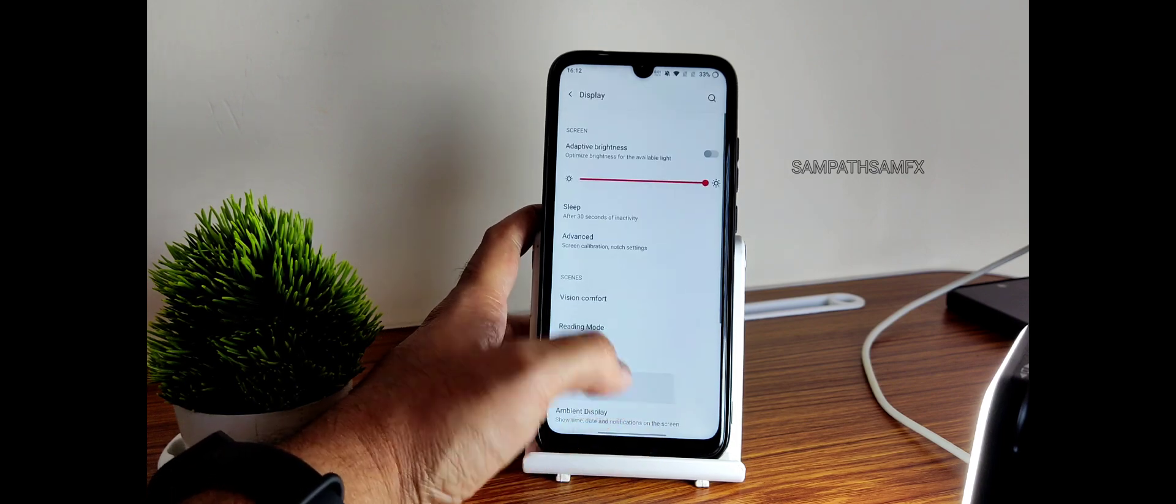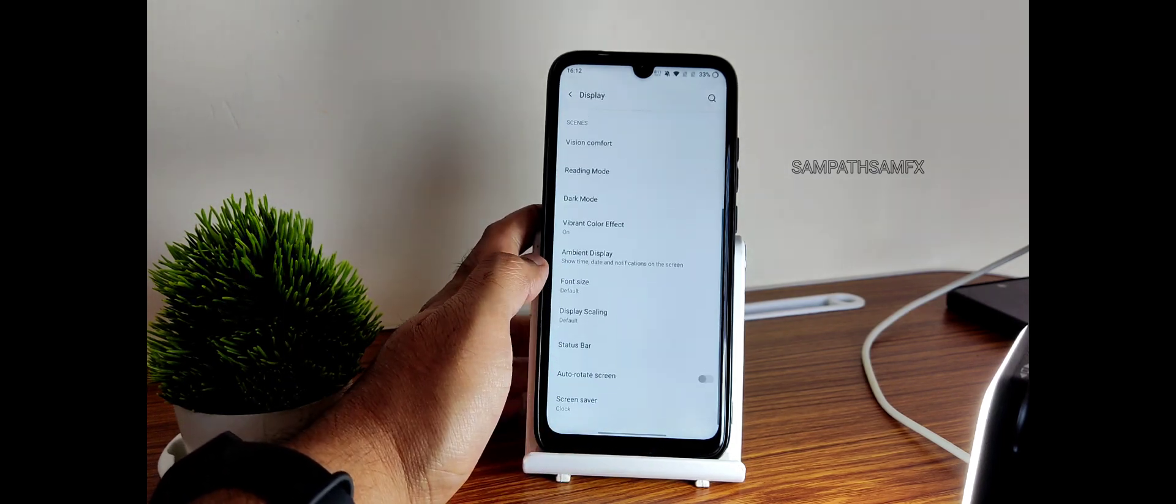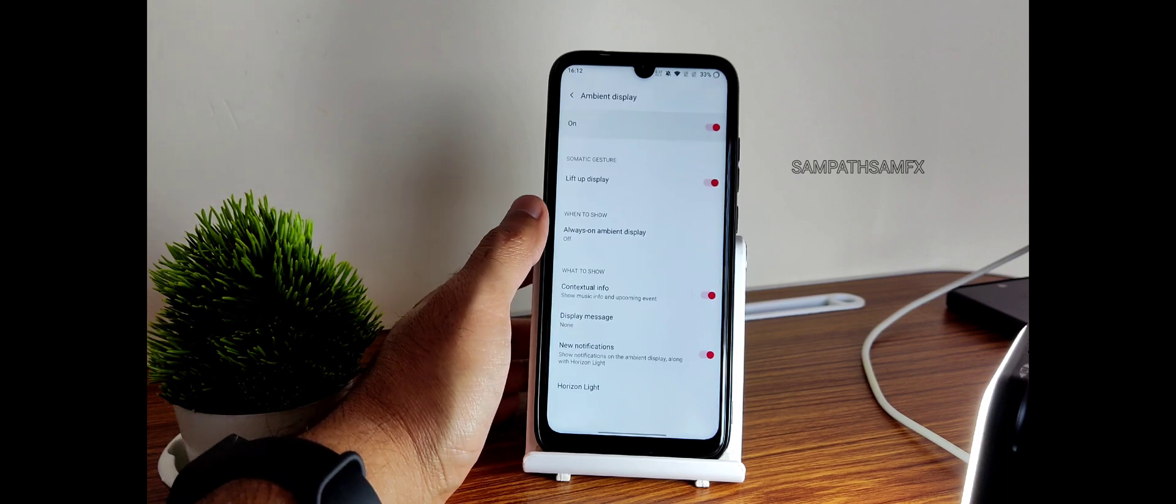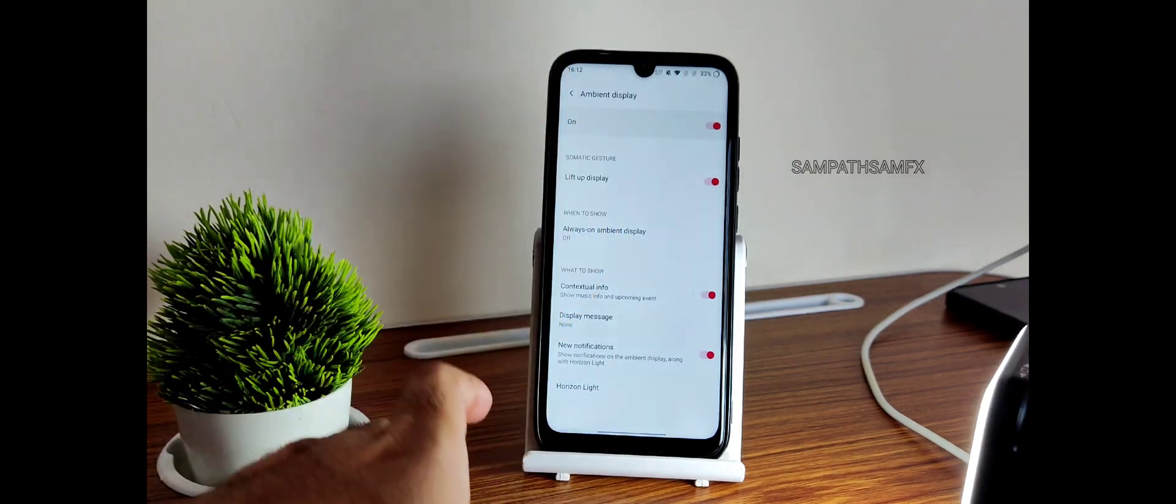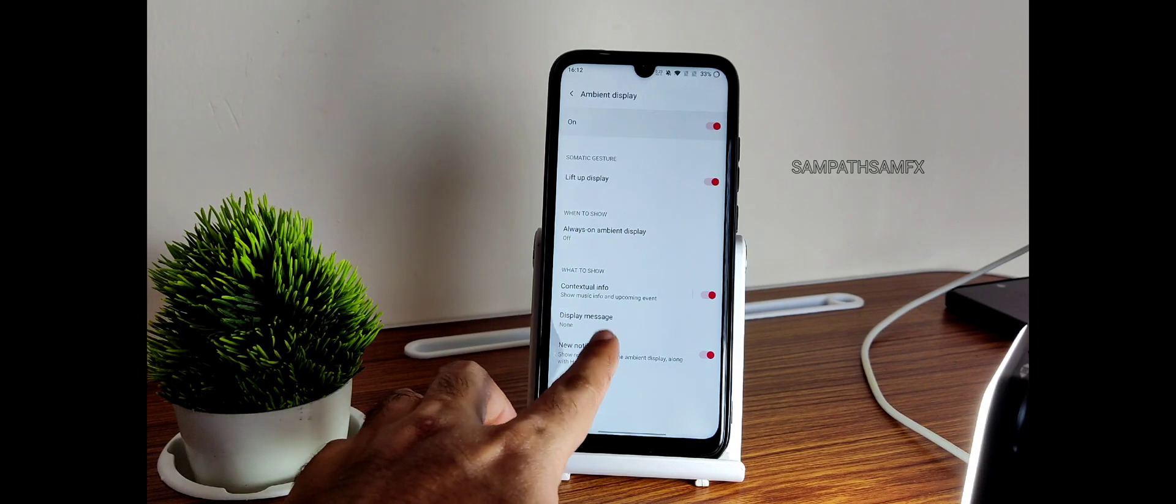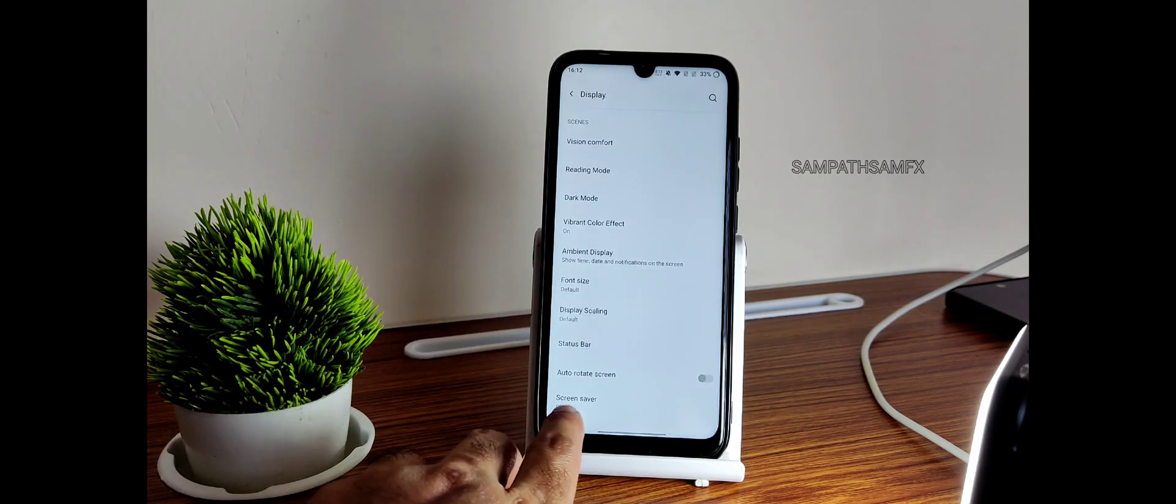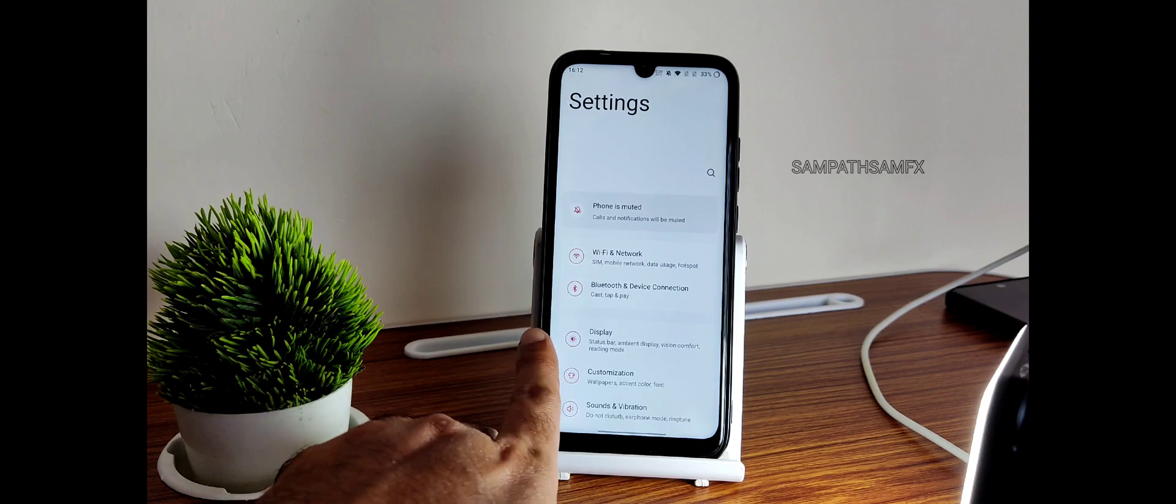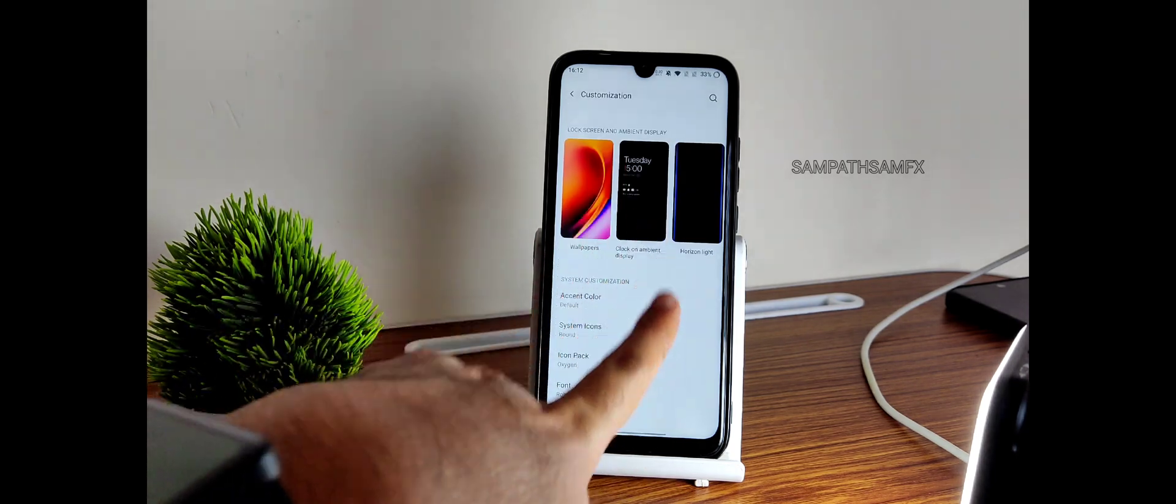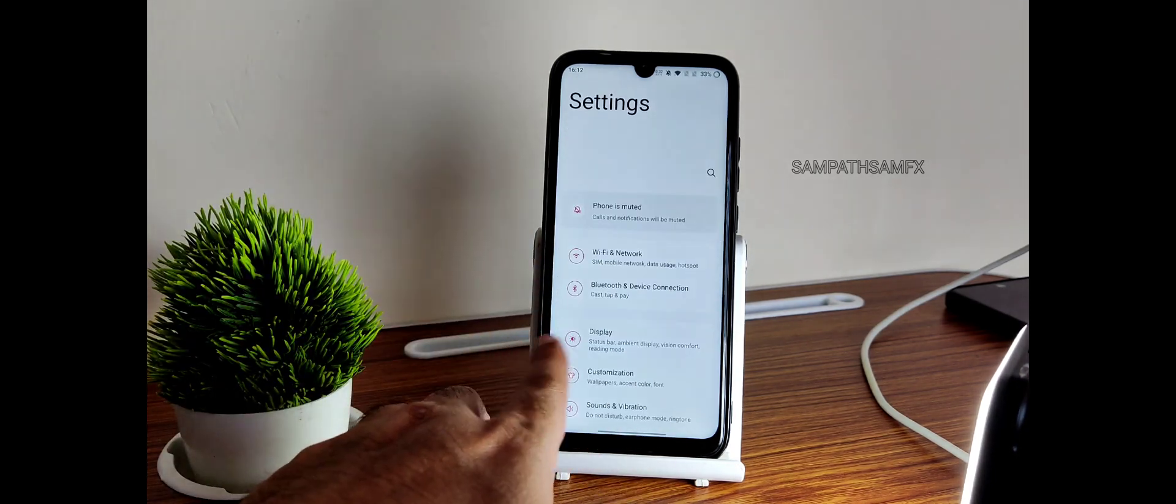Vision comfort, there are some options, it will not make any huge difference. Dark mode you should enable manually. It's fine, it's in pitch black condition, no problem regarding that. Reading mode you get options here. Vibrant color effect I turned on but nothing different. Ambient display: if you turn off this you might get very good battery but it is essential, it depends upon user to user. Screen saver is also there.